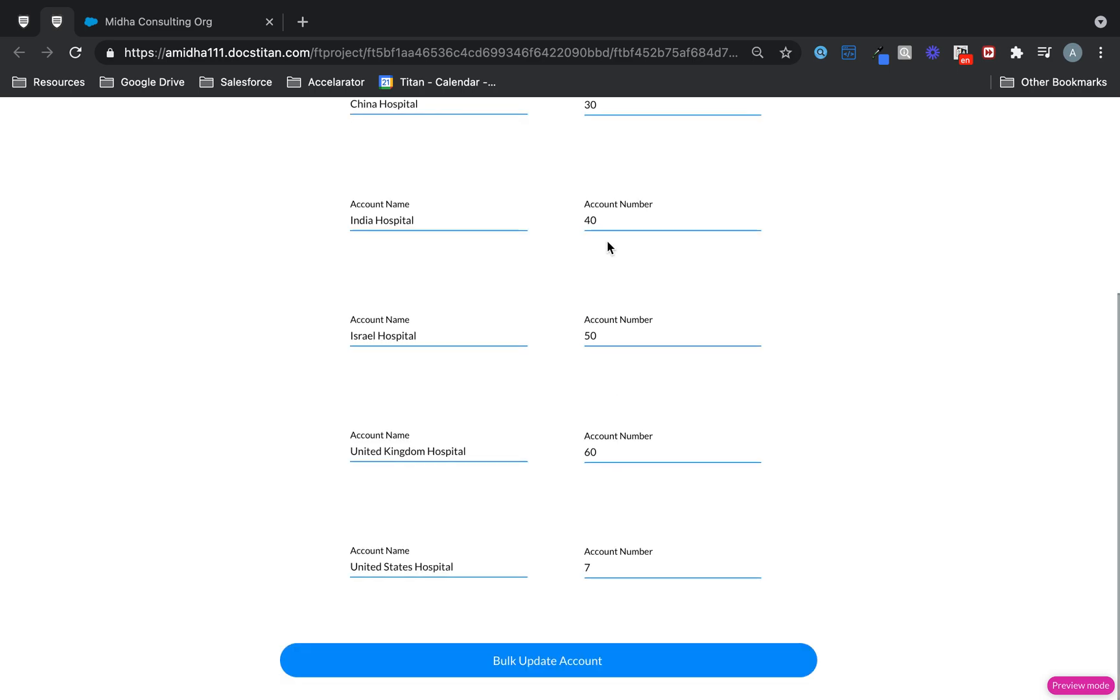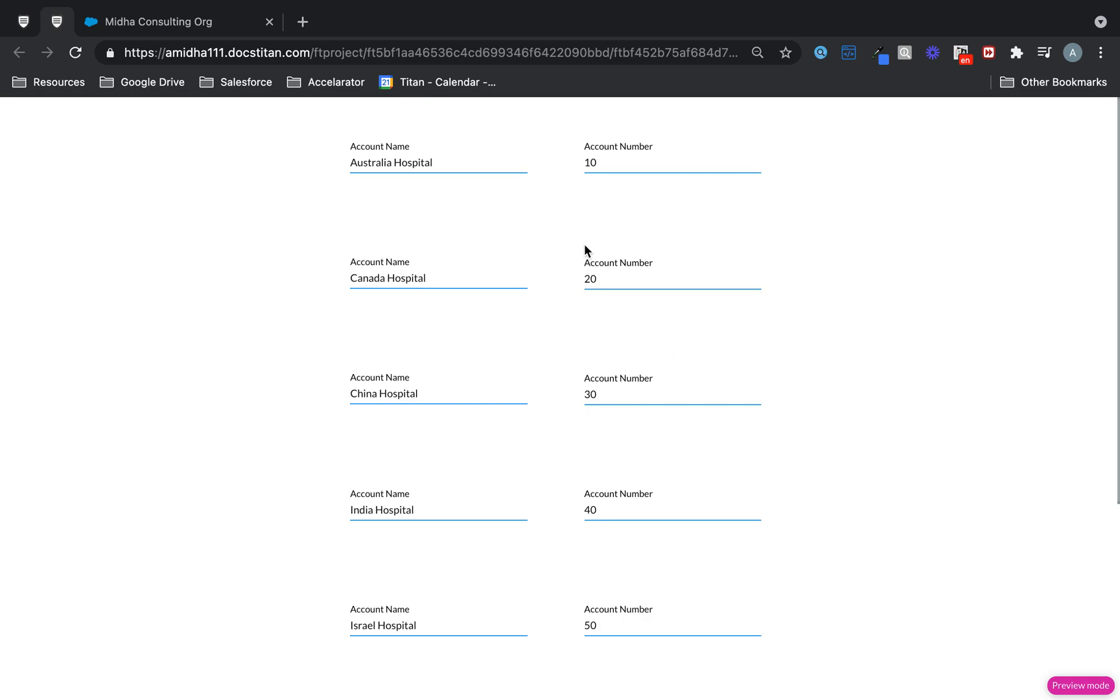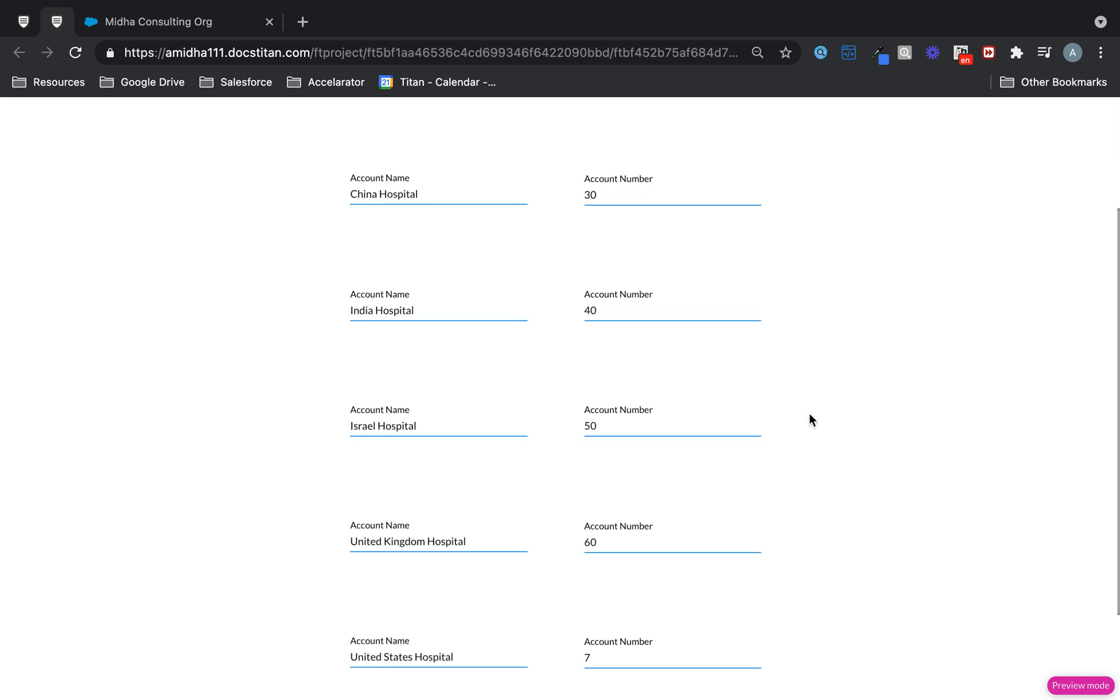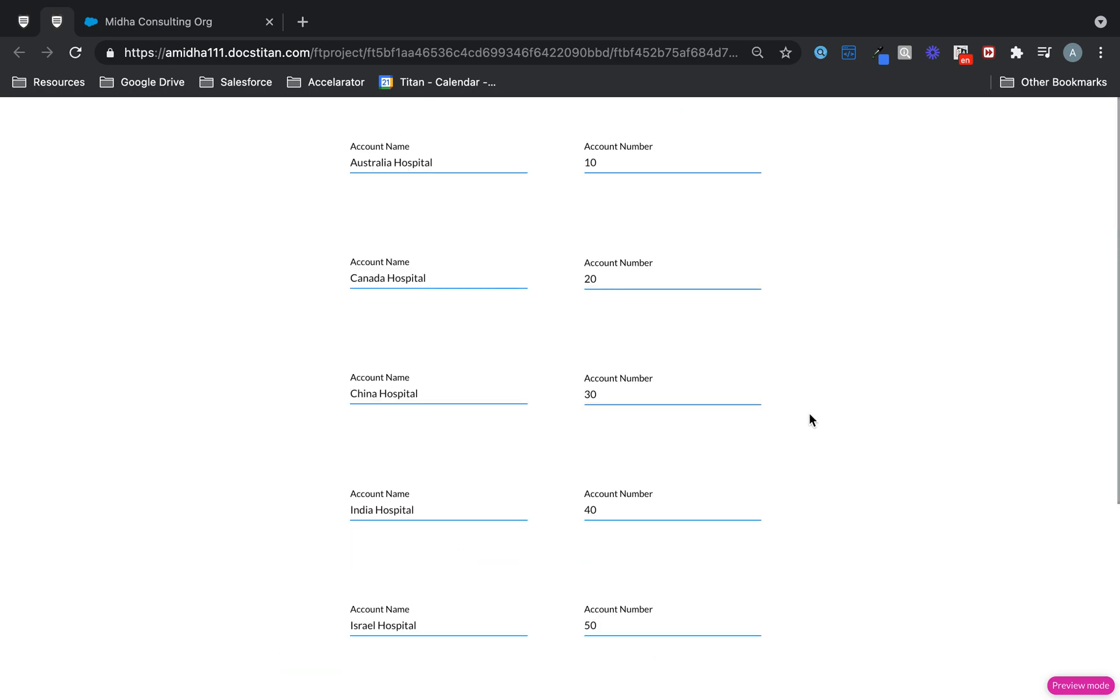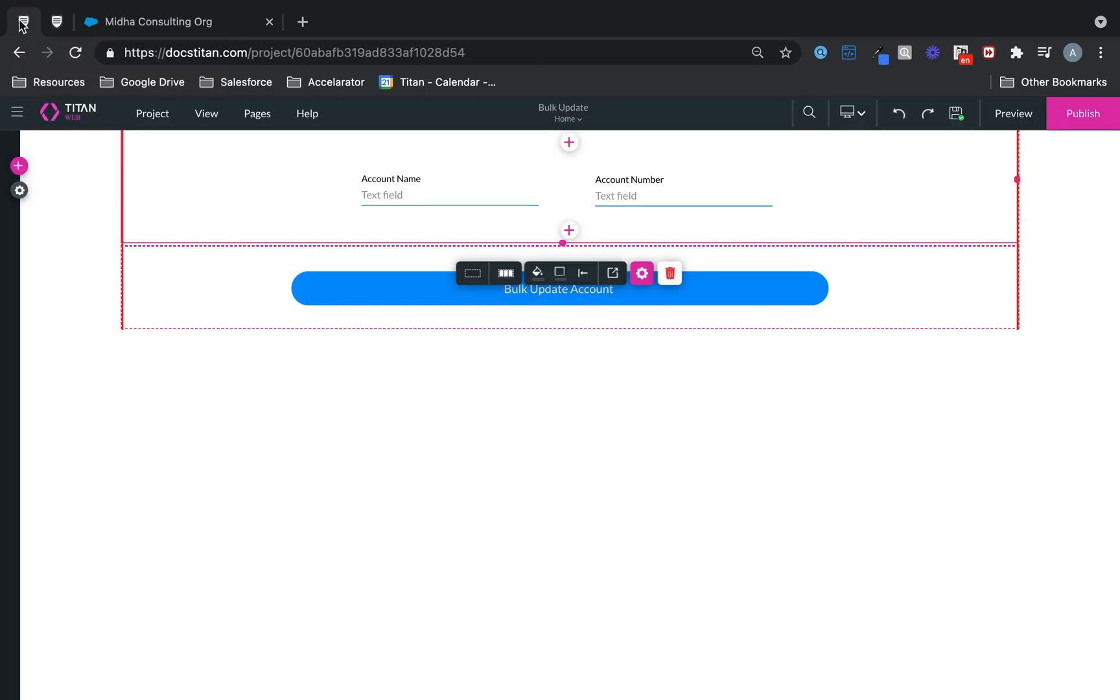Now, I want to be able to bulk update all of them rather than having to do it individually. That's really the point of this video, to be able to bulk update records. So here's how you do it.